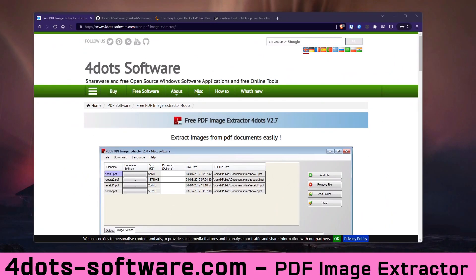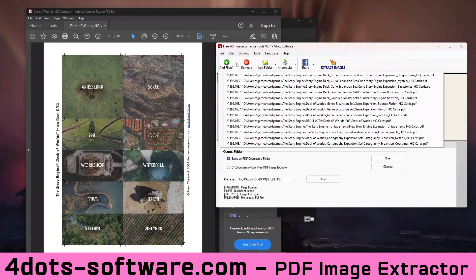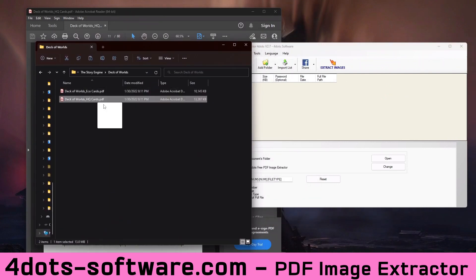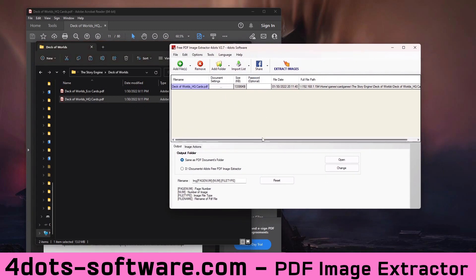There is a developer, 4dots Software, as you can see, and they just do open source software. One of the open source tools they have is an image extractor — the simplest, easiest thing I've ever used. All of their software is also available on GitHub. The PDF image extractor: you click and drag a PDF onto it, tell it what folder you want to save to, you can even tell it how to title the separate images, then click a button and it just makes a folder, dumps everything in there. It is fantastically quick, fantastically simple, and 100% free.